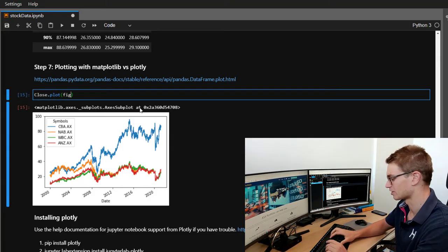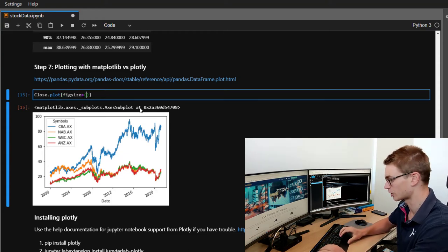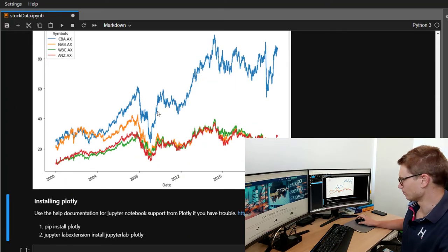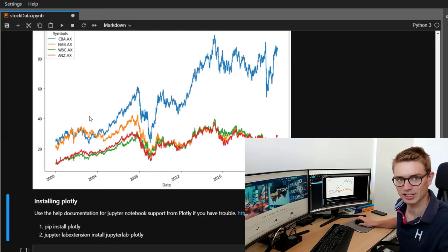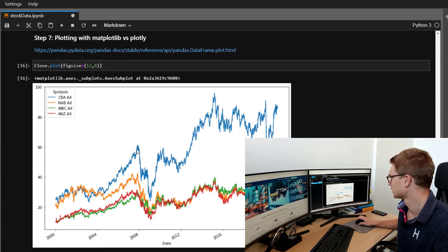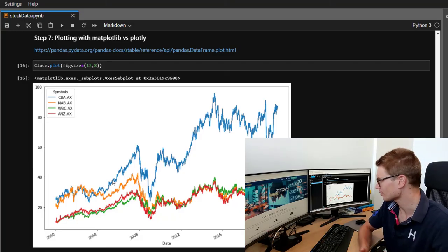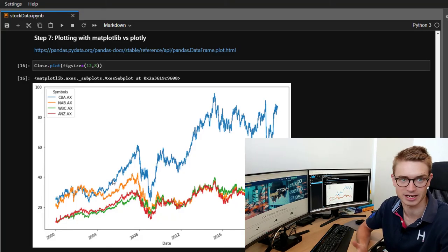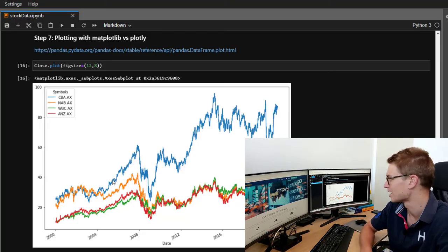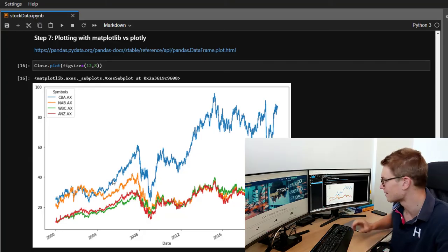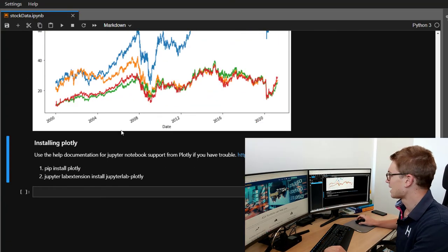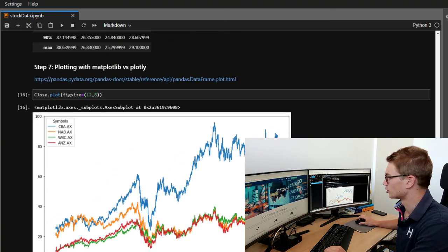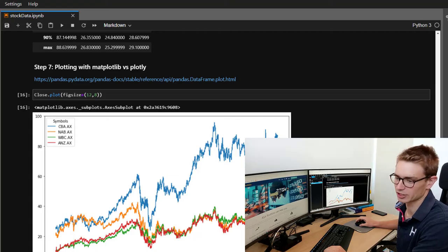Now, you might want to change the fig size. There's heaps of attributes that you could change. But it's really configurable. Unfortunately, there's no hover over data information here. Matplotlib, it's really good for quick stuff. But when you're talking about making online applications or being able to get access to the data through online dashboards, probably not the best choice. And that's why here we're going to introduce plotly.